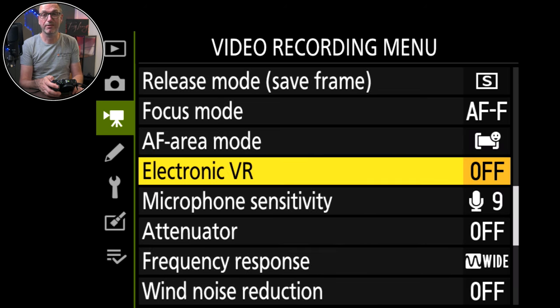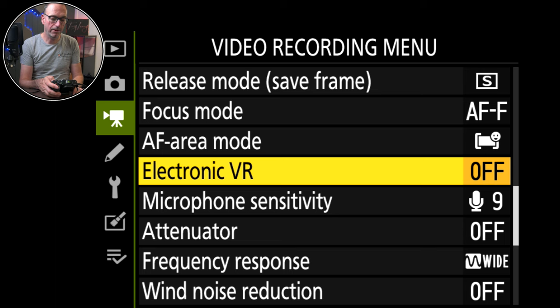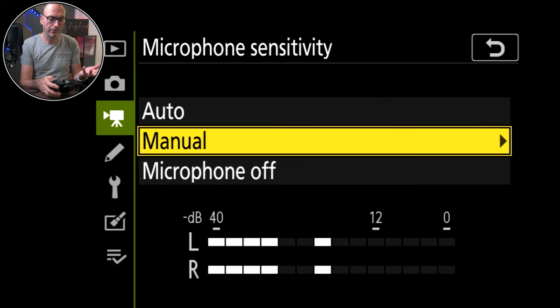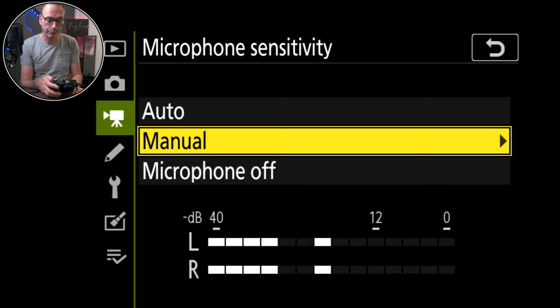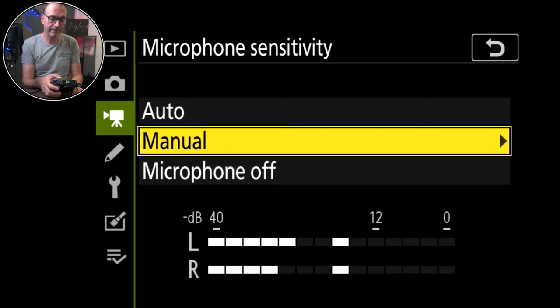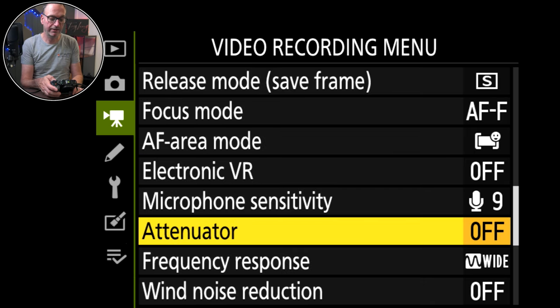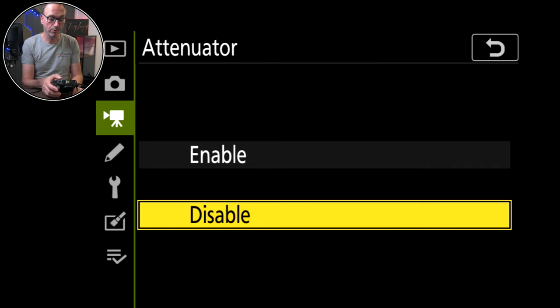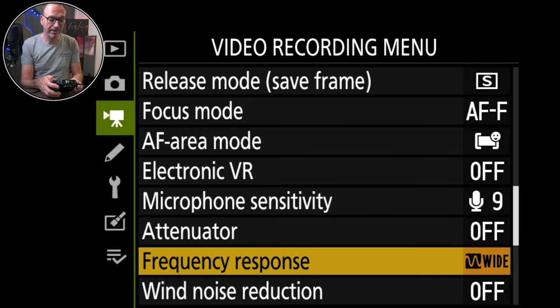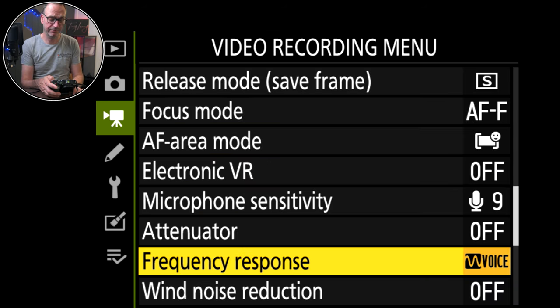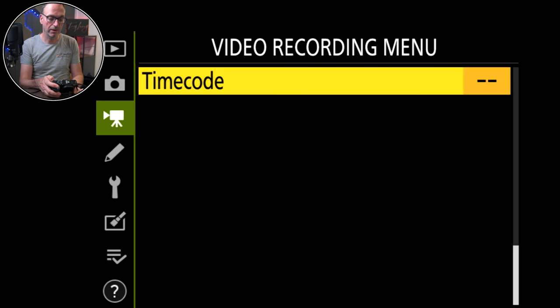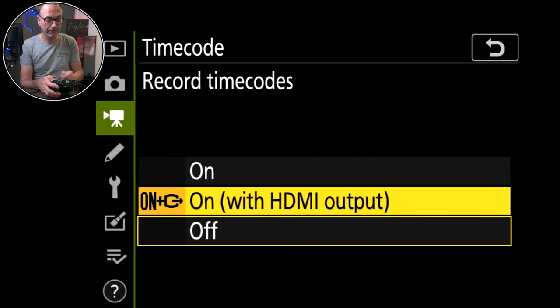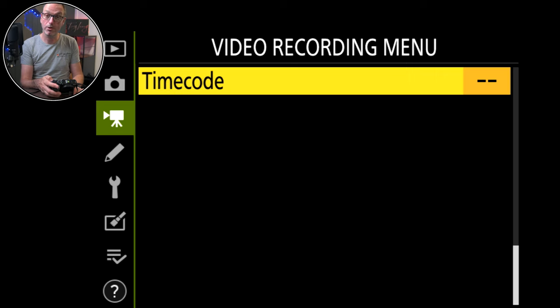Electronic VR, I've got it off because I'm always stable with this. If I was walking around then I might have it on. Microphone sensitivity, I've got this set to nine because that's what works with the mics that I have. Attenuator is disabled, don't need it. Frequency response, I've got it on wide but really I should have it on vocal range because most of my stuff is vocal. Wind noise reduction is off and time code. I don't use on here. I don't record time codes to be fair. It's not something I use. You might well be.